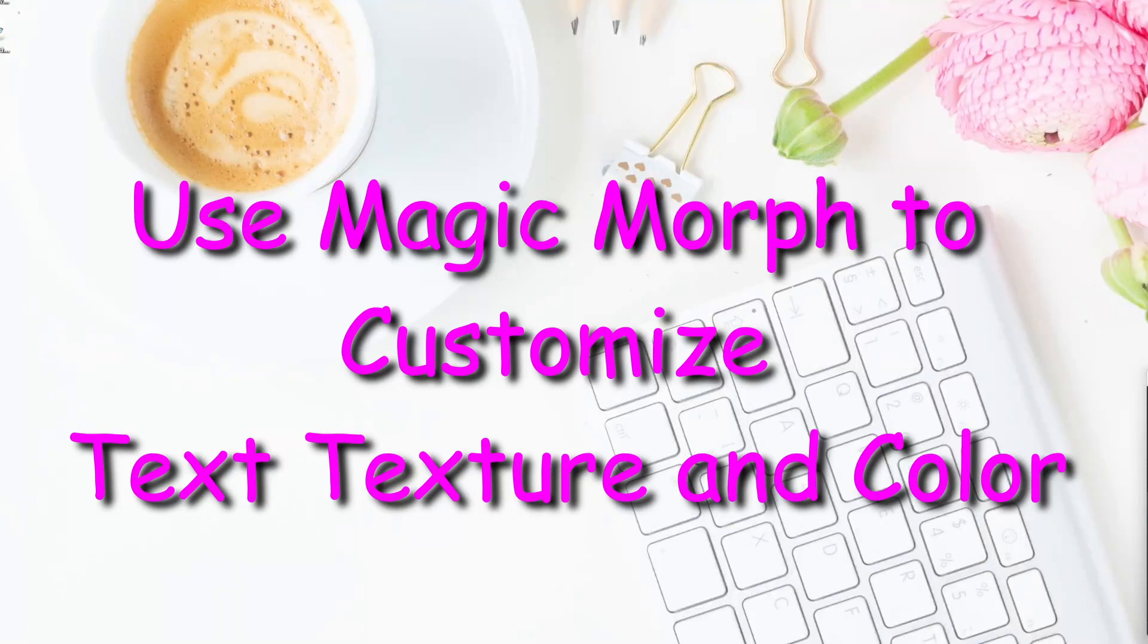Hello my friends and welcome back. Today I'm going to show you how to use Magic Morph to change your text into interesting colors and shapes, so stay tuned.